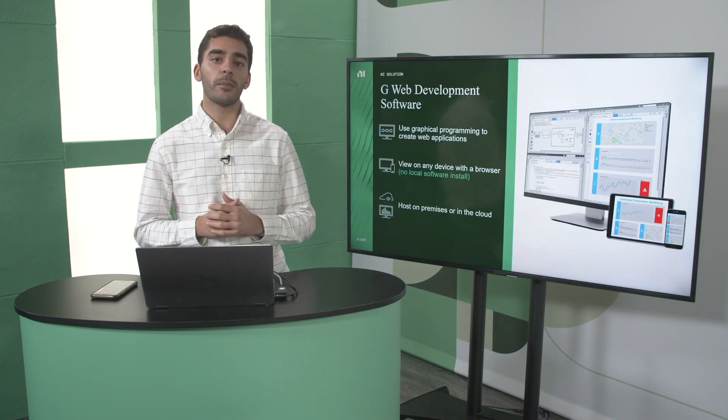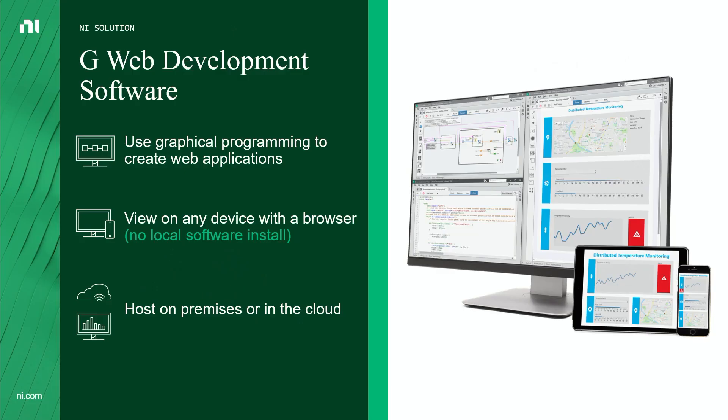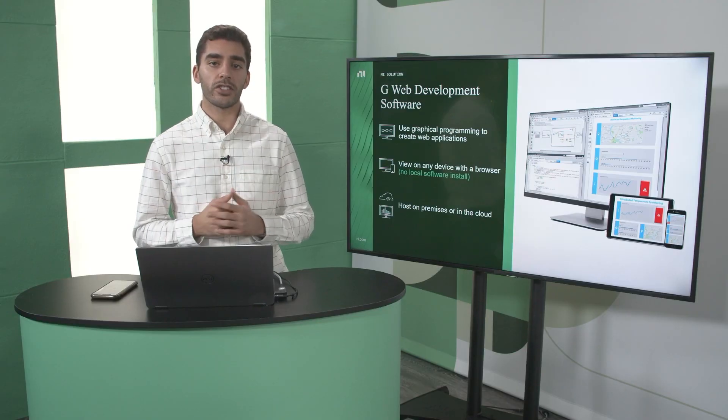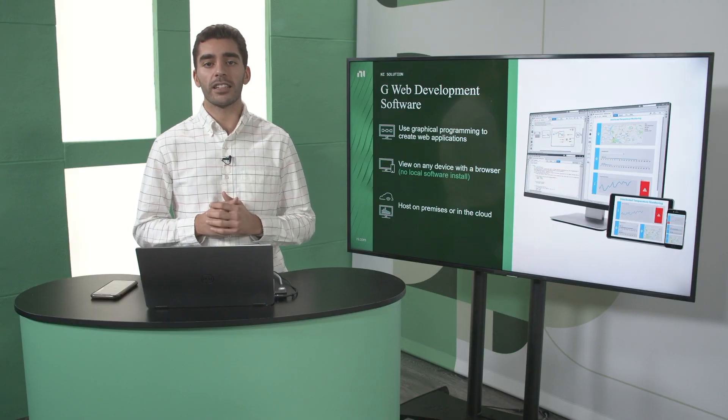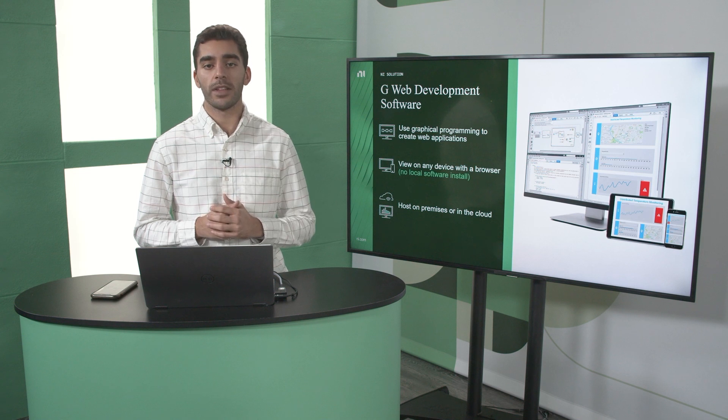At NI, we believe in the power of graphical programming, and now you can use it to build powerful web applications to access your test systems. This transforms web development from complex coding in HTML, CSS, or JavaScript to a simple drag and drop process. And with a web application, you're able to access your test machine on any device that can run a web browser.